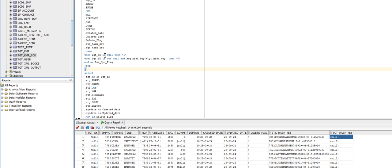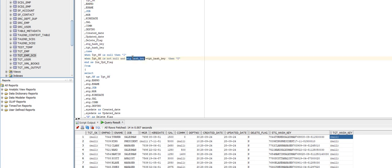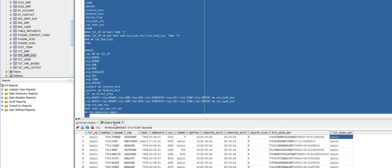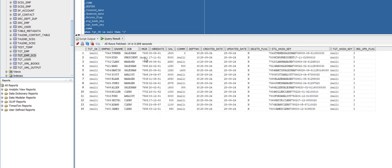After that, I am using a case condition: when the target key is null, the record will be flagged as I, which is for insert. When the target key is not null — meaning the record exists in target — and the stage hash key is not equal to the target hash key, meaning there is some change in the source record value, then it will go for update. The field is called insert-update flag. Running this query shows the insert-update flag is coming as I, meaning all records will be inserted.